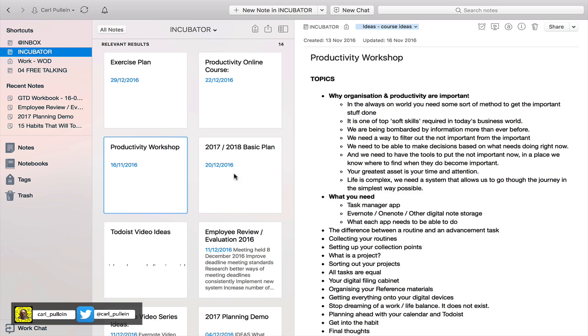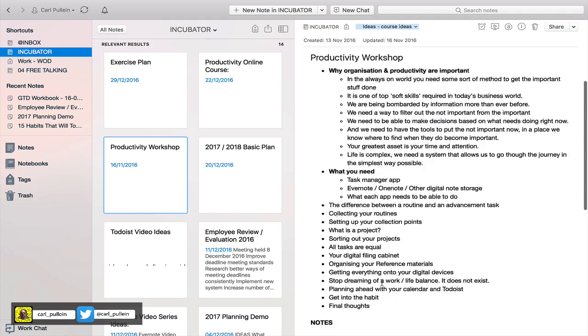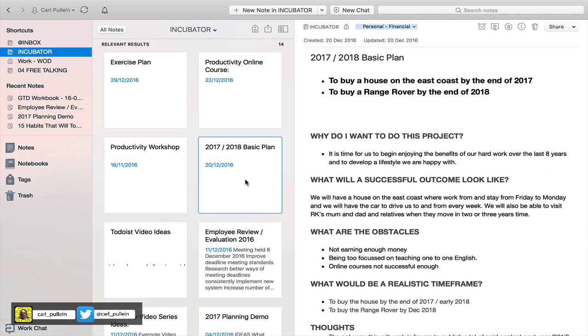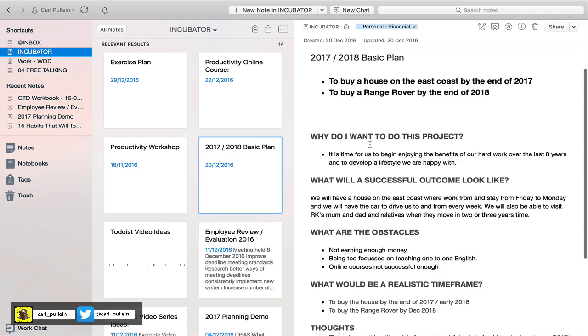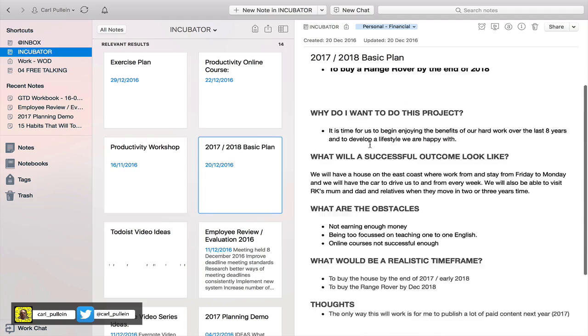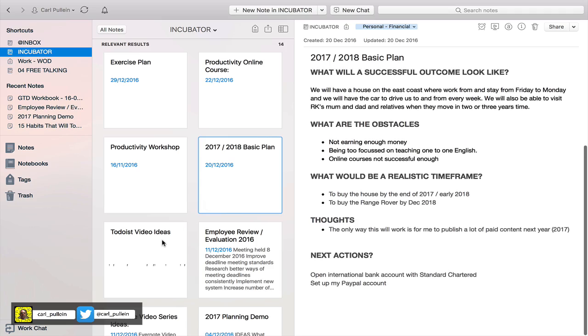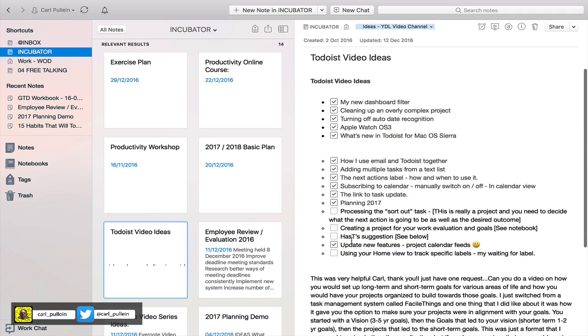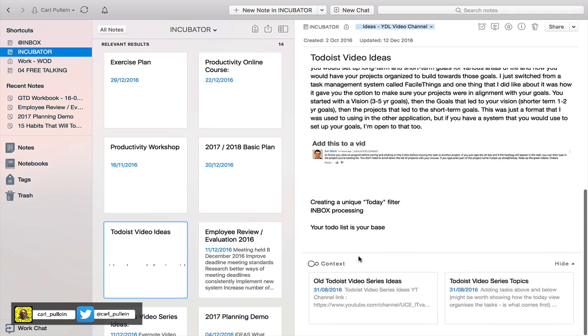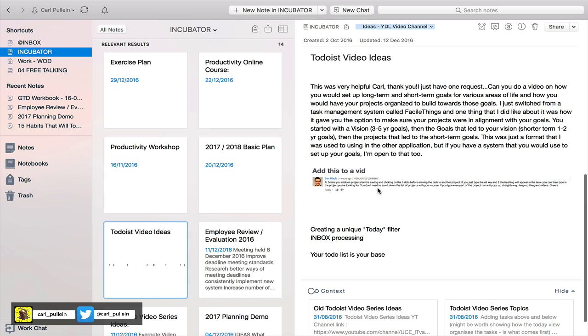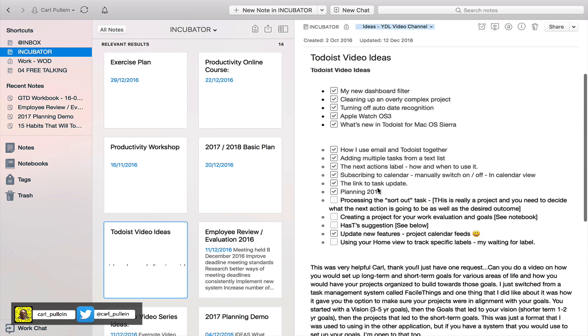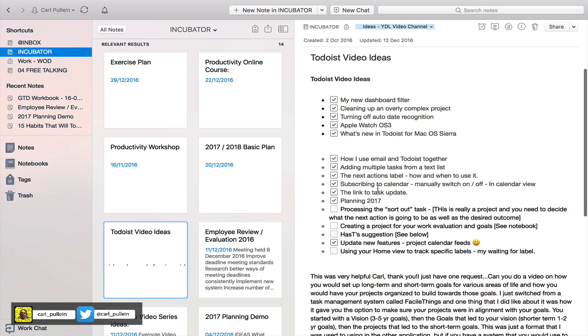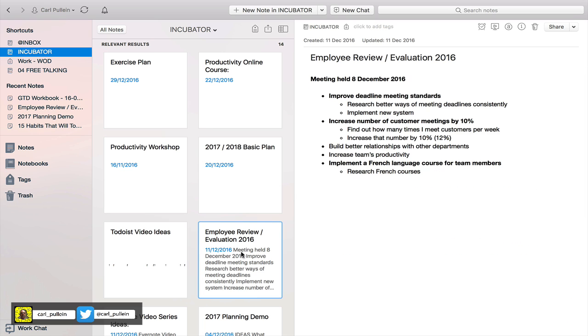I have here my ideas for my productivity online course, productivity workshop ideas, 2017 basic plan, Todoist video ideas. I usually track comments as well. I have a comment from Ben Black which is an idea for a tutorial in Todoist.